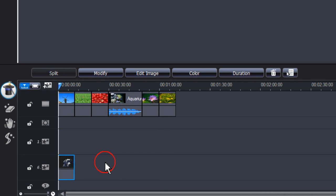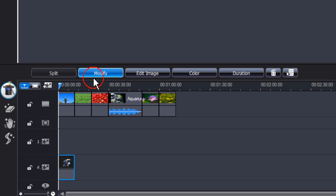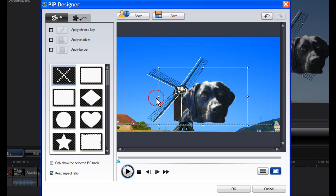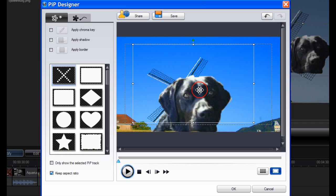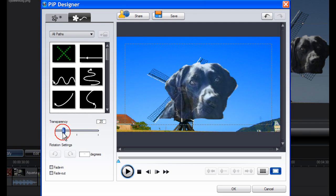I have now placed the image with a transparent background, created in an external image editor, into PIP track 6. Click on Modify. And all we need to do in PIP designer is to adjust size and transparency. Click on Add/Edit Motion and let's adjust the transparency.